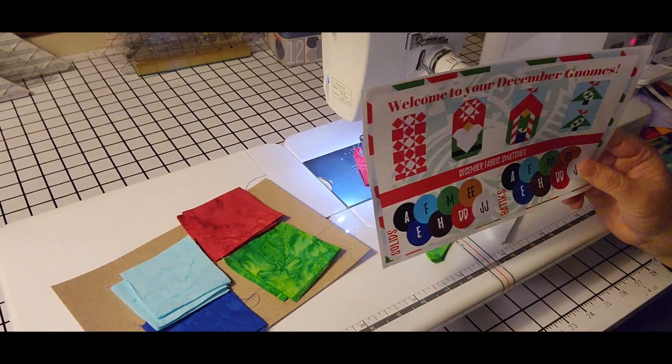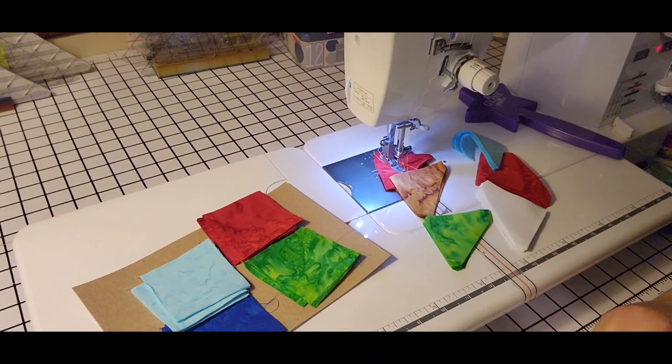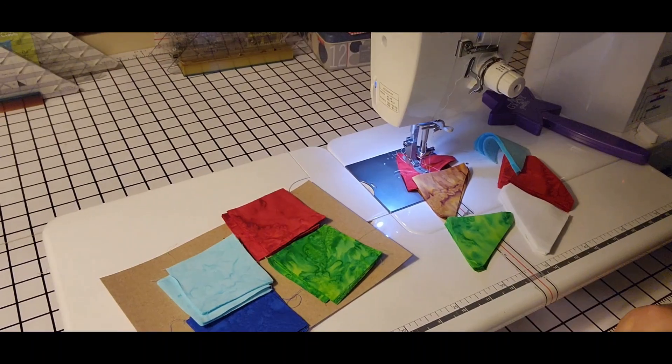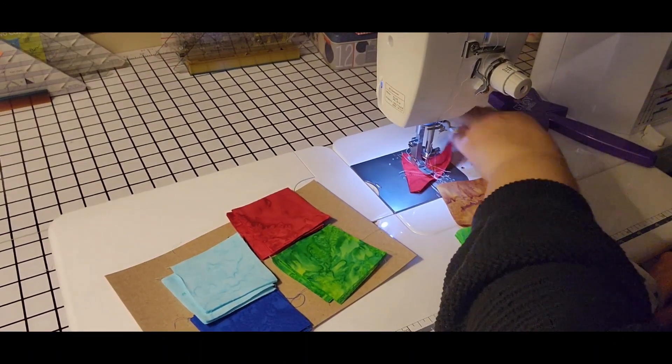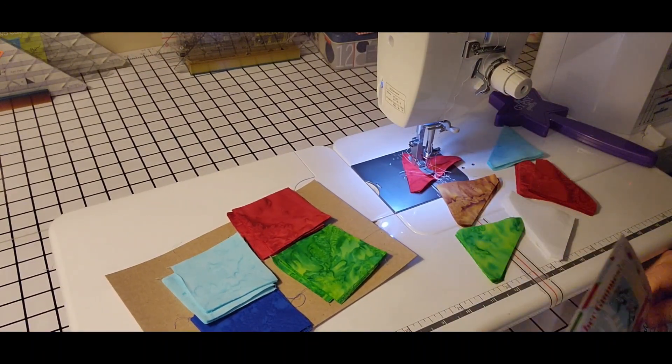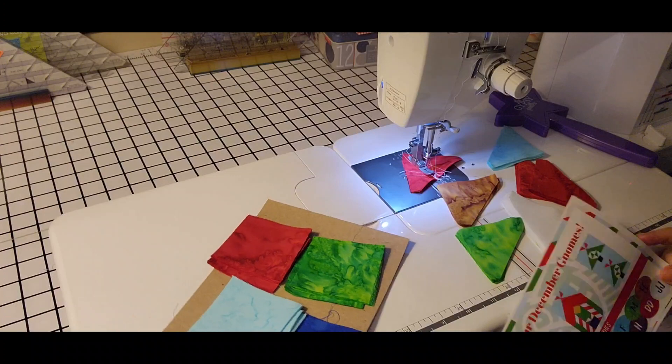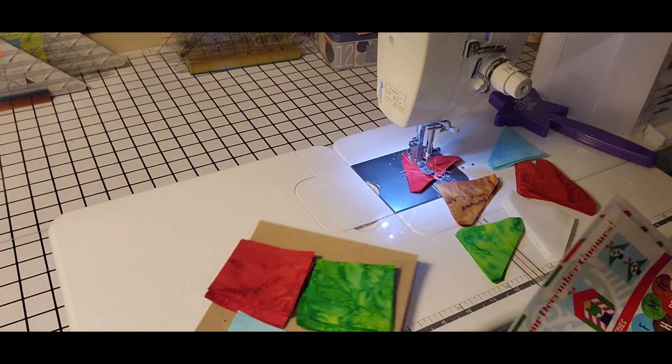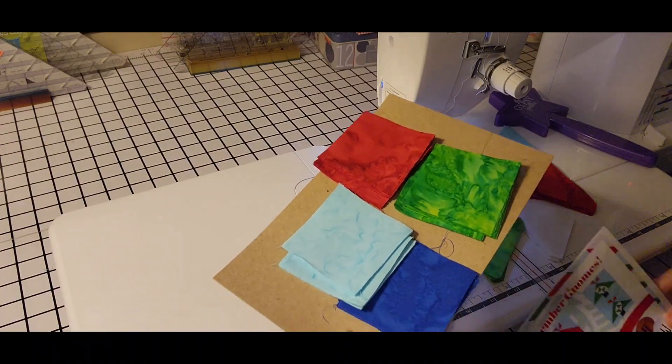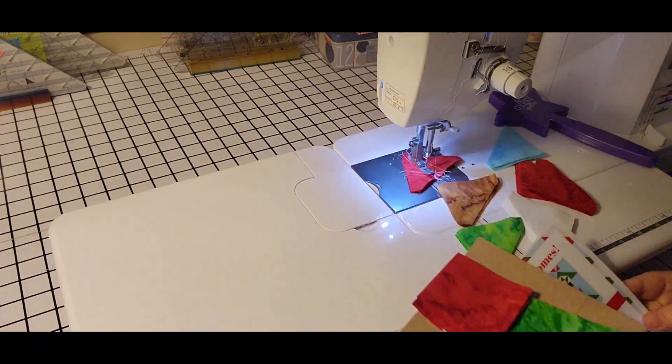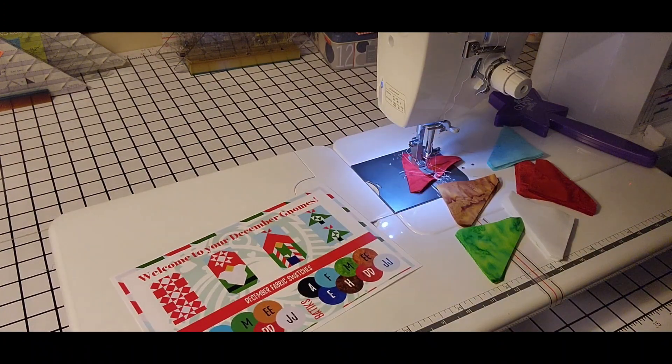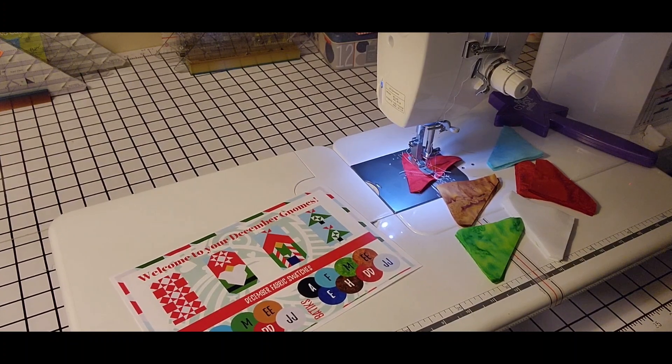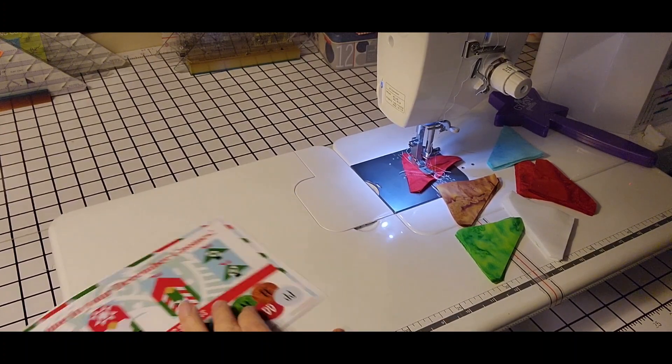So I need to start off by making a bunch of half square triangles. So these are all right here, all those triangles, because this all comes pre-cut. I'm going to take these squares and set them aside because I don't need them right now.